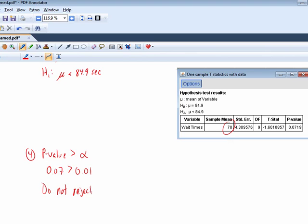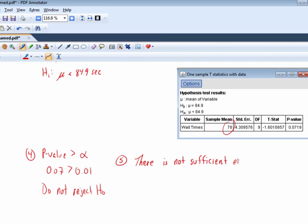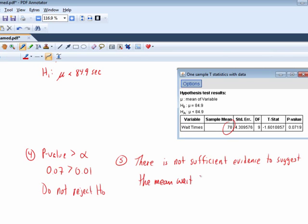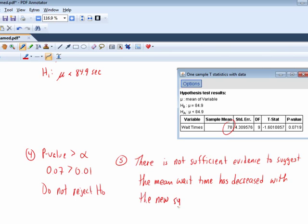Do not reject the statement in the null hypothesis. So we would conclude there is not sufficient evidence to suggest the mean wait time has decreased with the new drive-through system. So we're saying we're not going to go ahead and institute this new approach, this new policy.